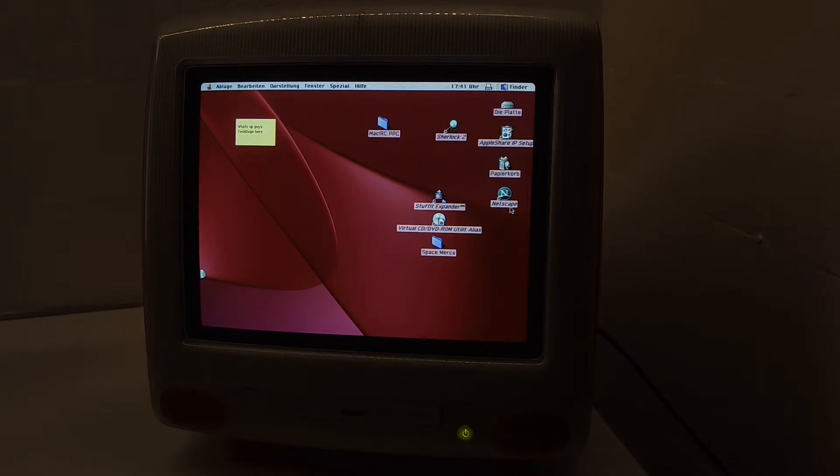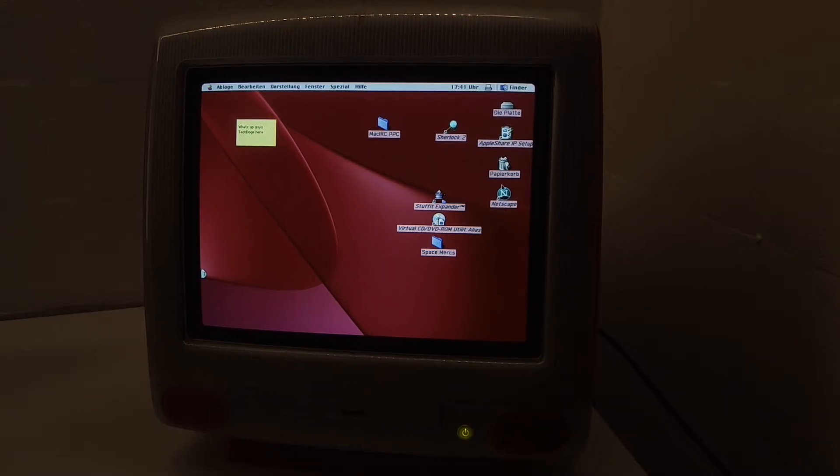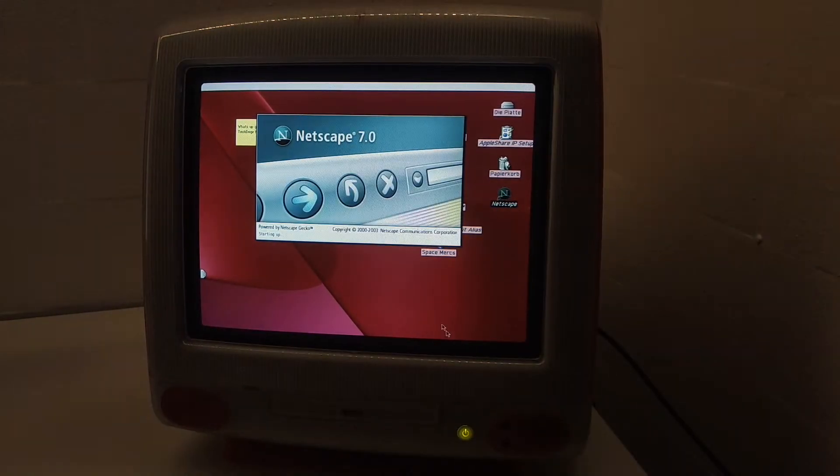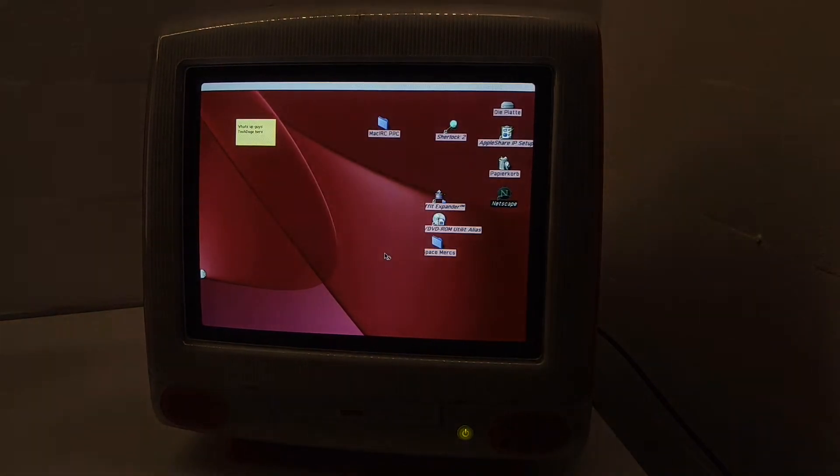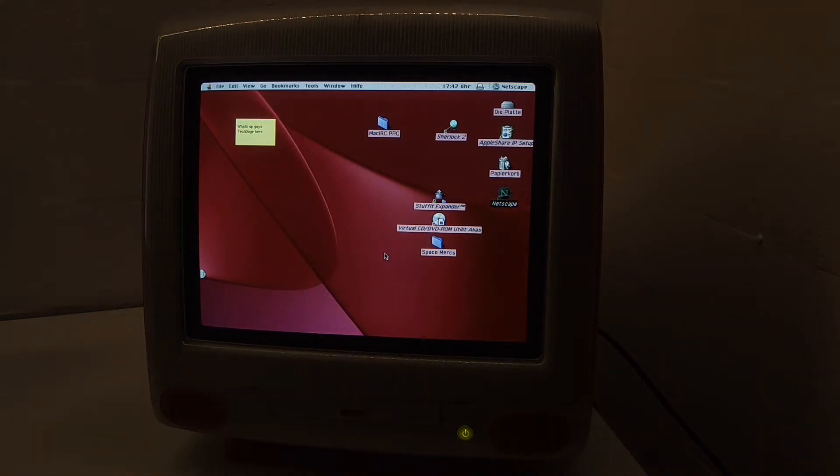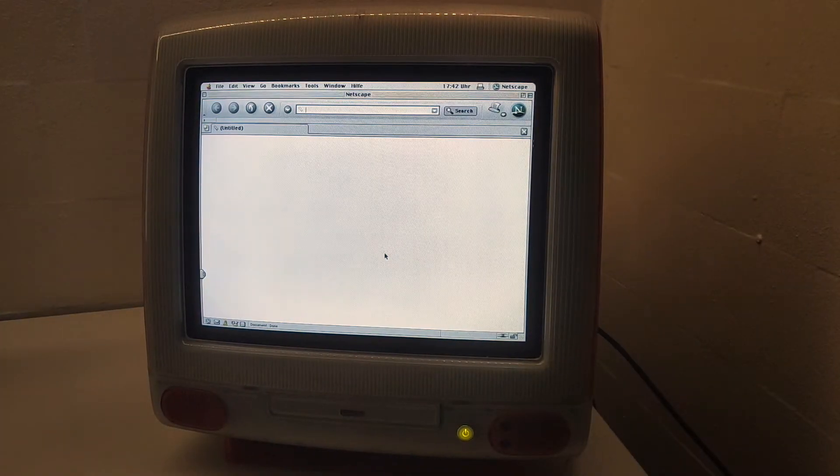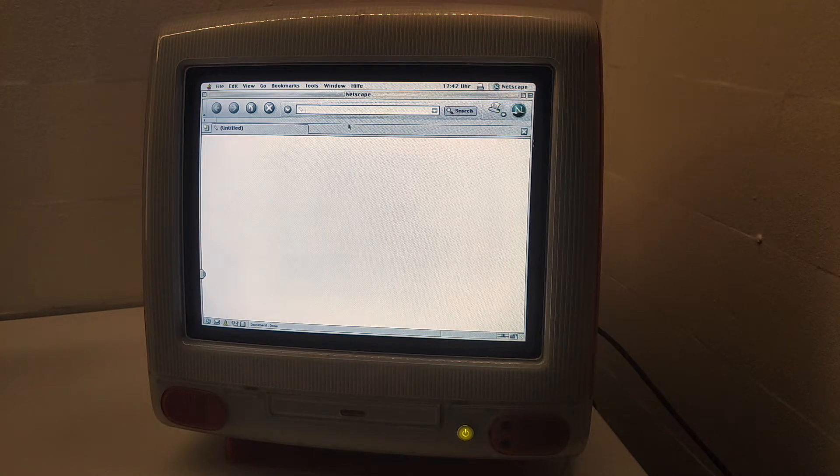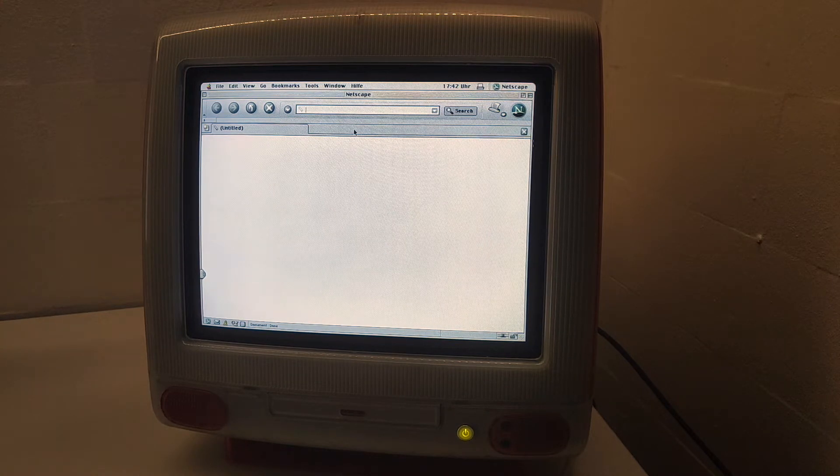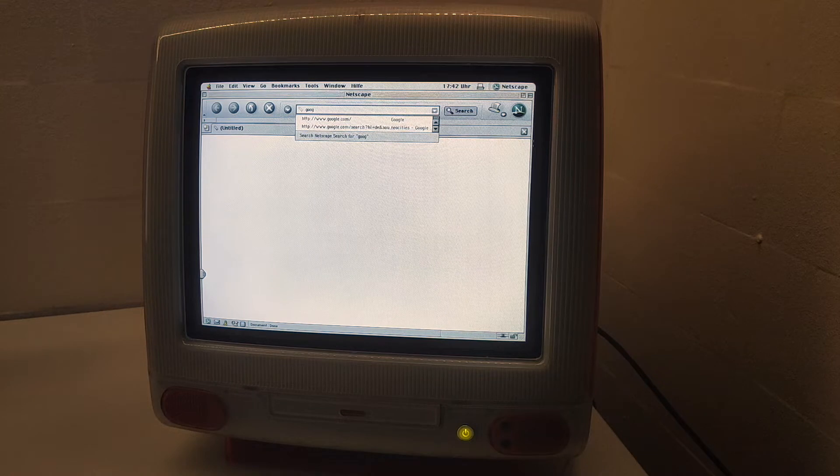I have installed Netscape Navigator 7.0, one of the most recent browsers for Mac OS 9, and it works decently well on websites that don't require HTTPS encryption. For example, let's try going on Google here.